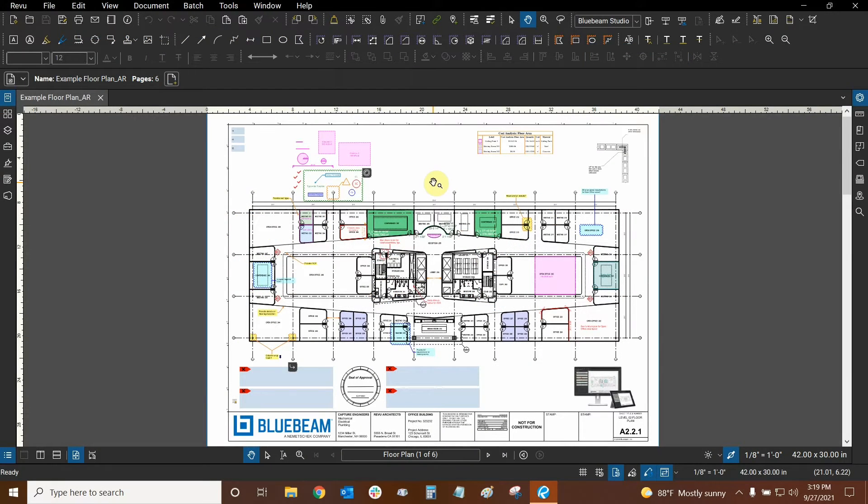Hi everyone and welcome to Bluebeam Review. My name is Ari and I'm a Bluebeam Certified Instructor with Digital Drafting Systems. Today we're going to learn how to change our Bluebeam ID from within Review.